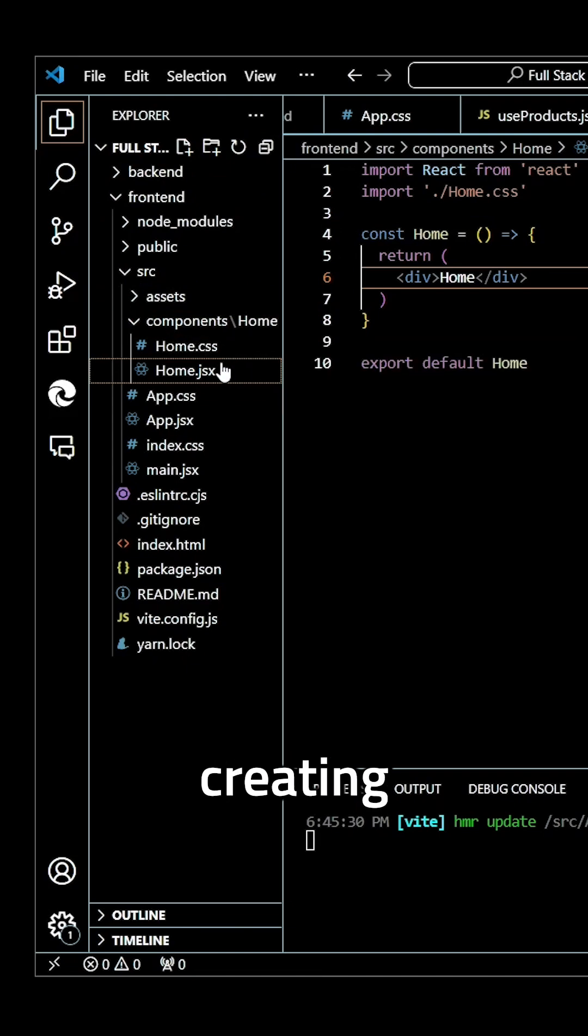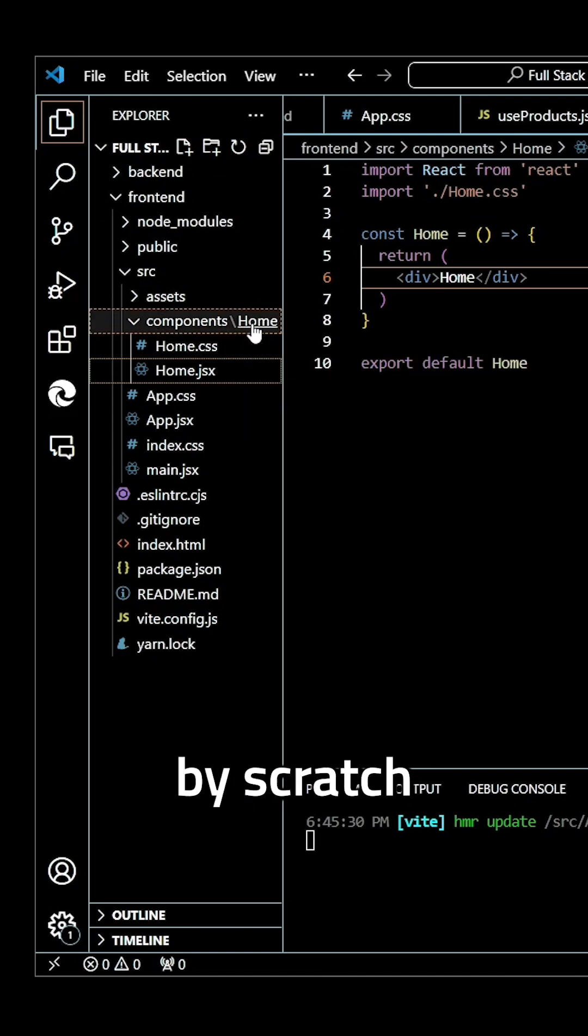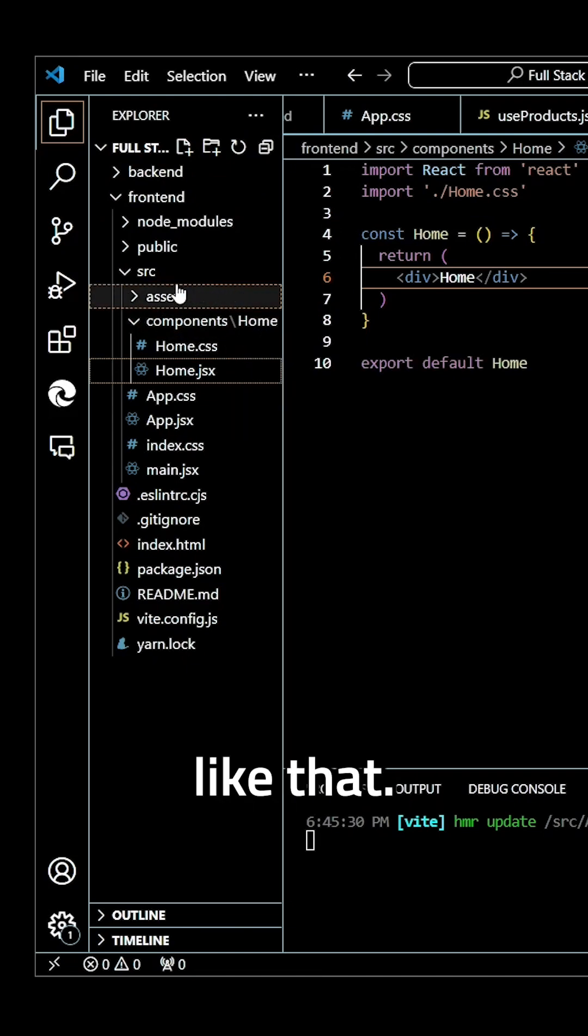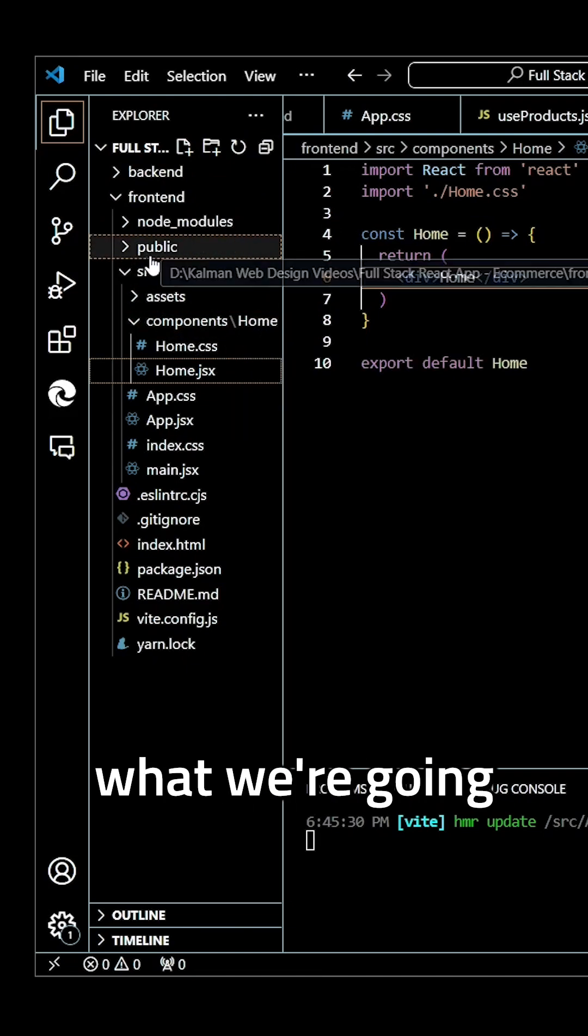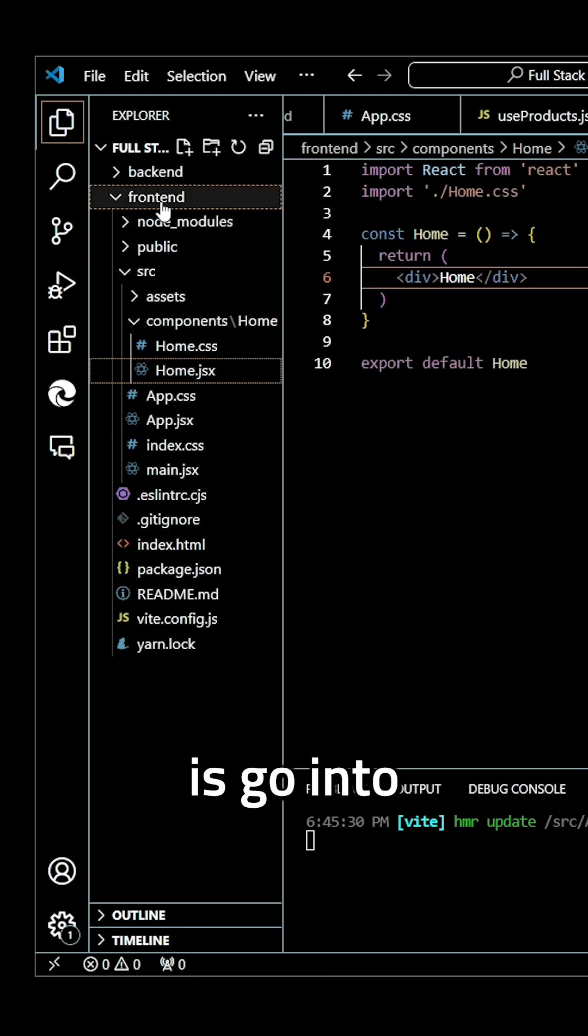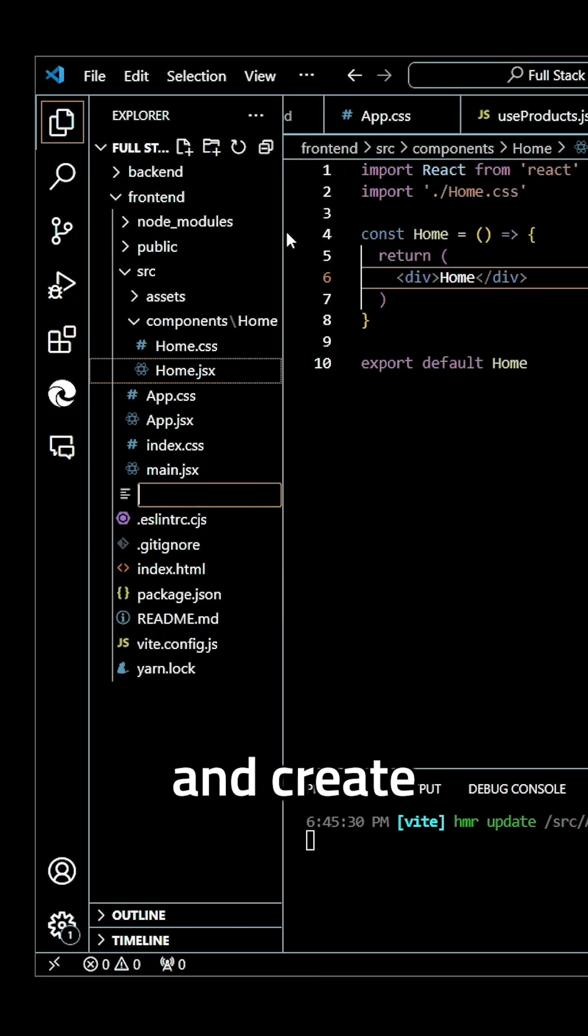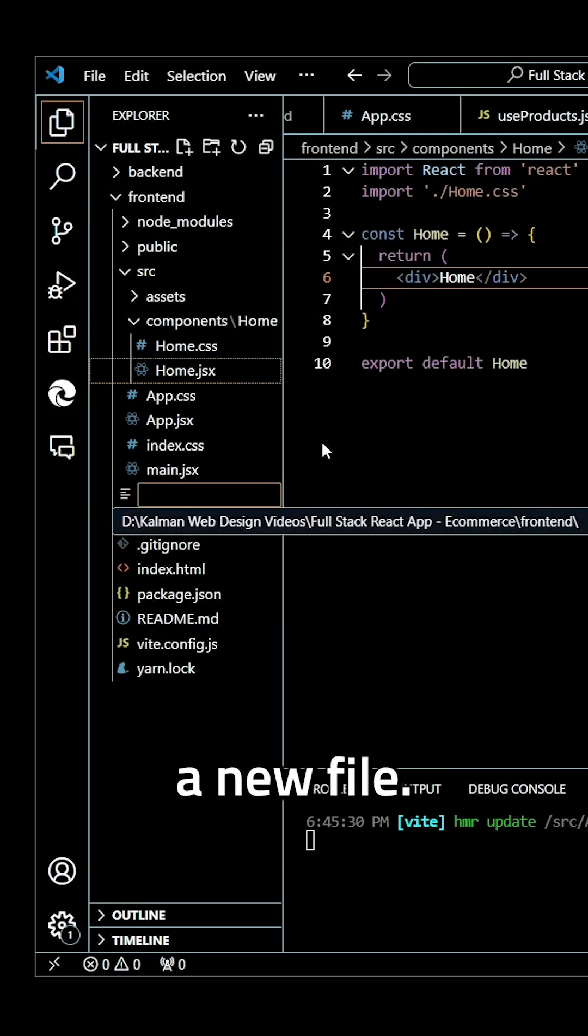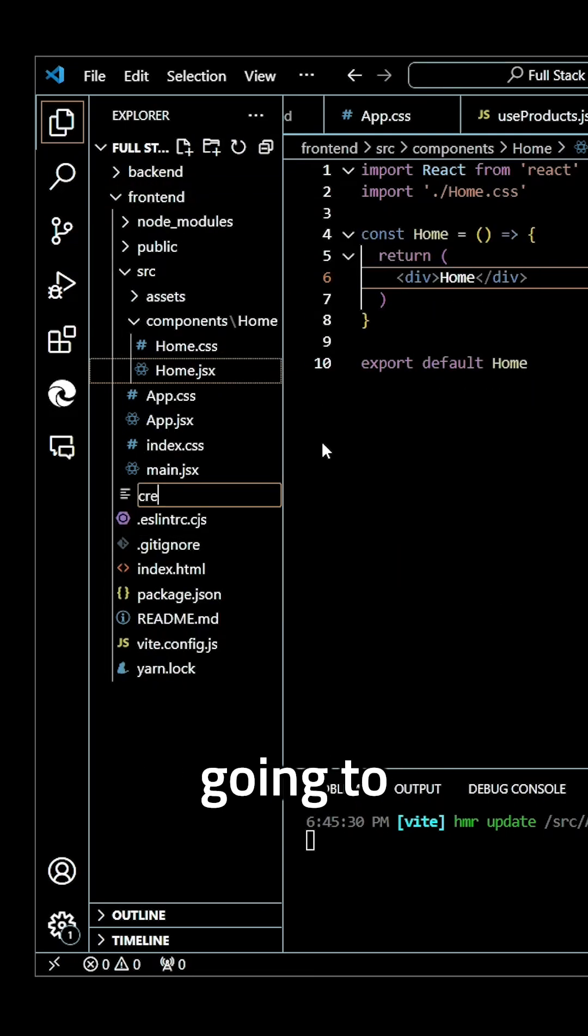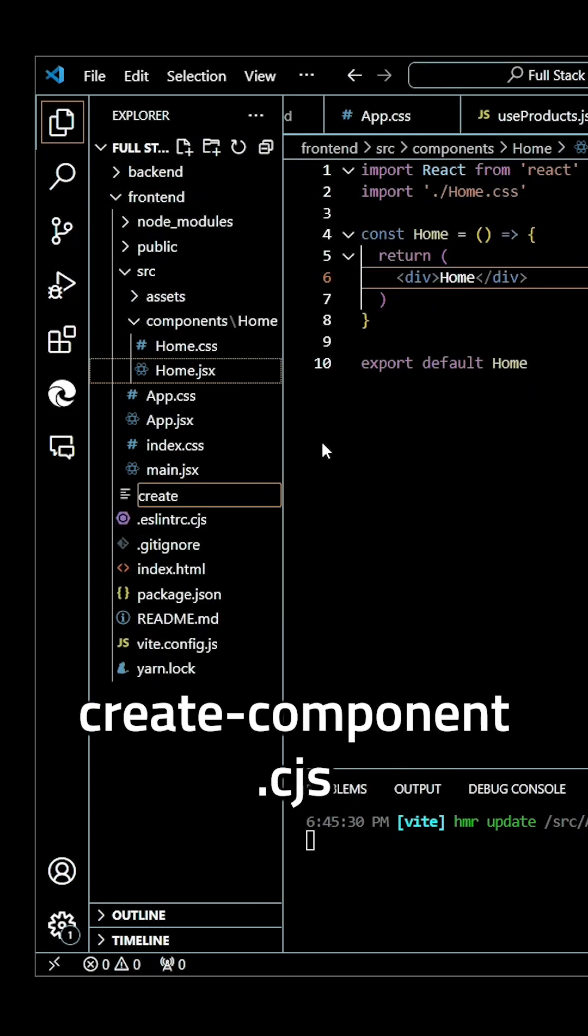It takes too long creating components by scratch like that. So what we're going to do is go into our frontend directory and create a new file, and we're going to call this create-component.cjs.